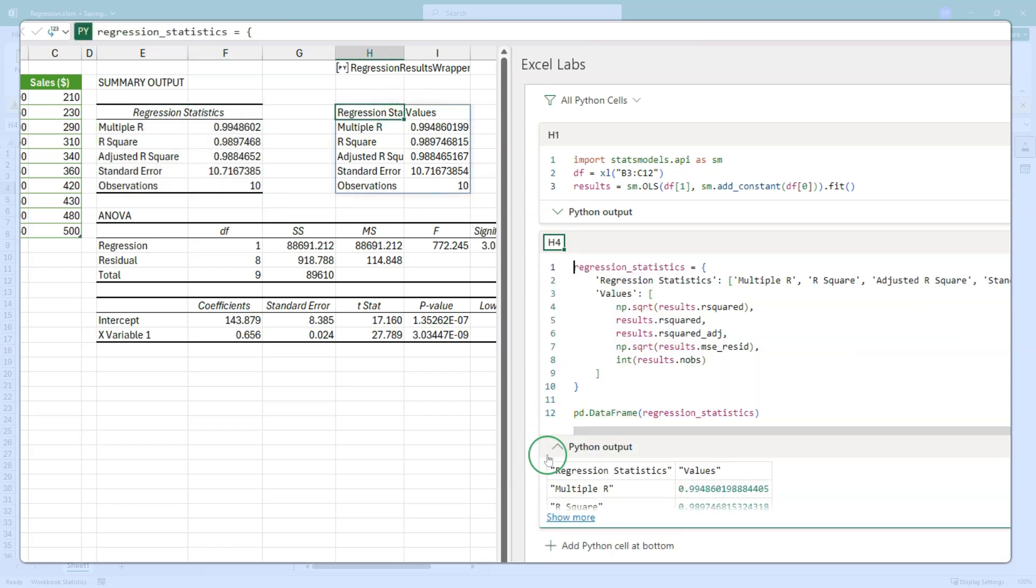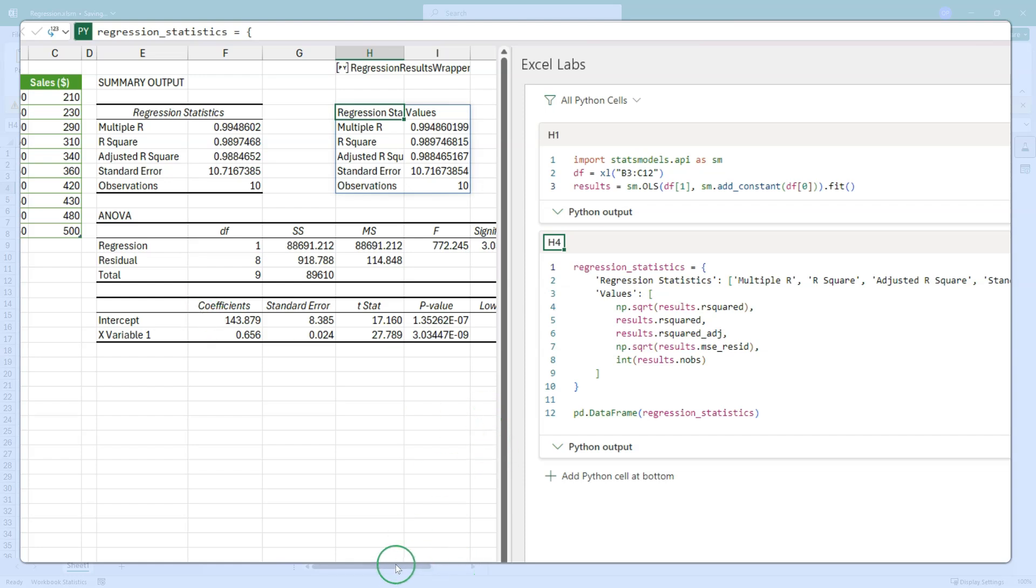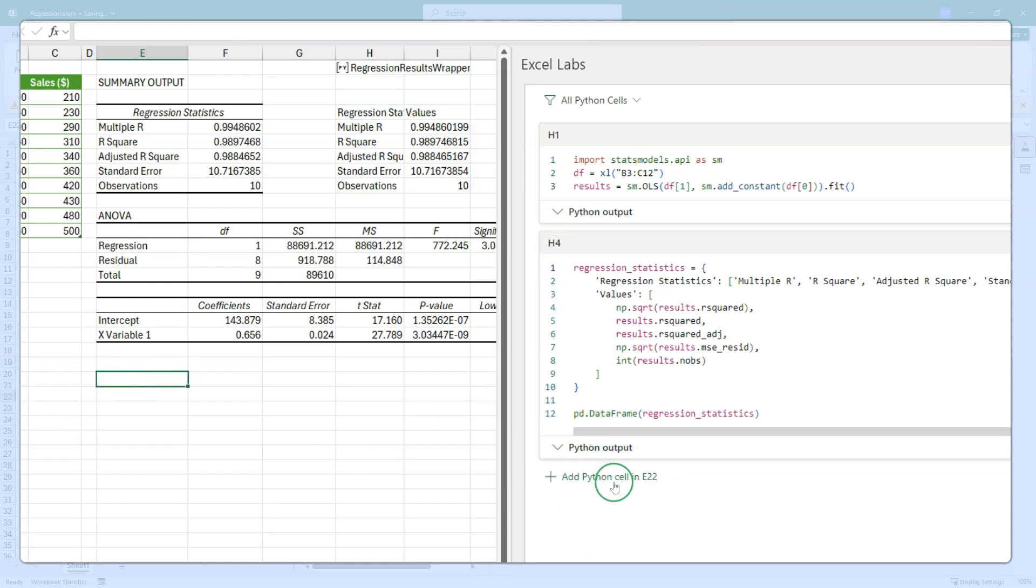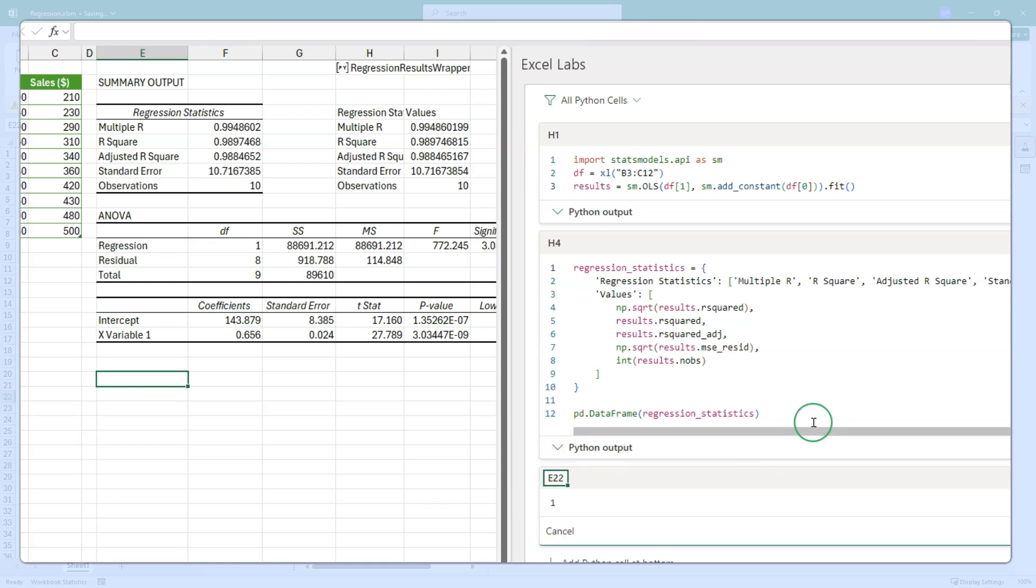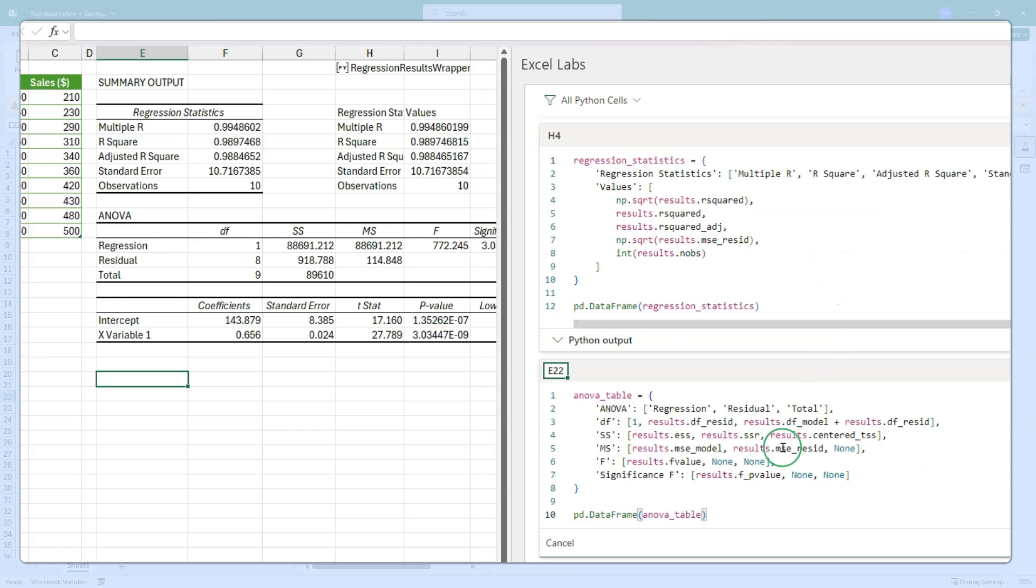So it should come as no surprise then that we can similarly build the ANOVA table and the coefficients table in the same way. So let's just do that now. In fact, rather than you watching me type, I am just going to paste the code from another window. I'm going to add the Python cell into E22. The ANOVA table is this.